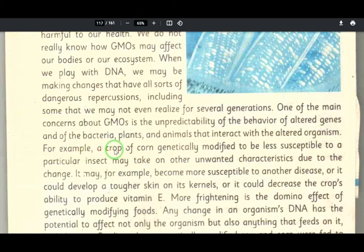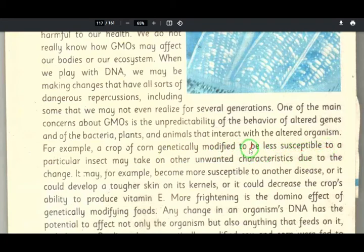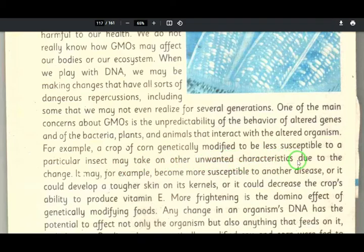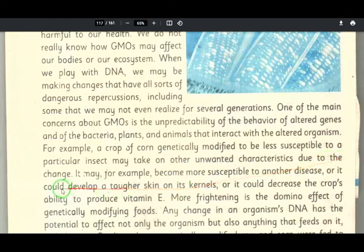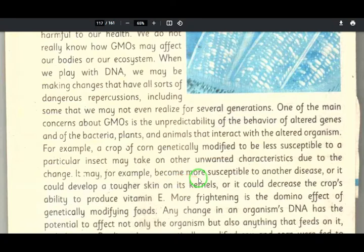For example, a crop of corn — the jwaro — that has been genetically modified to be less susceptible to a particular insect, may take on other unwanted characteristics and may become more susceptible to a disease.